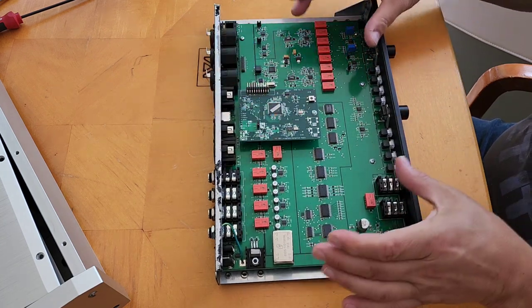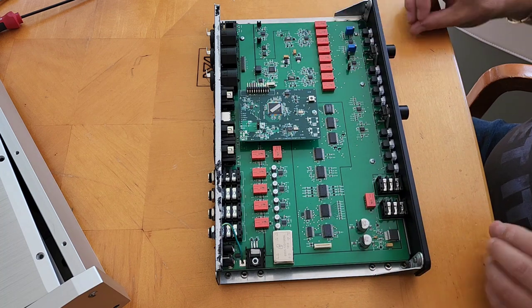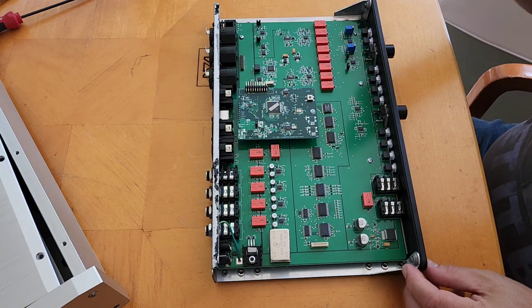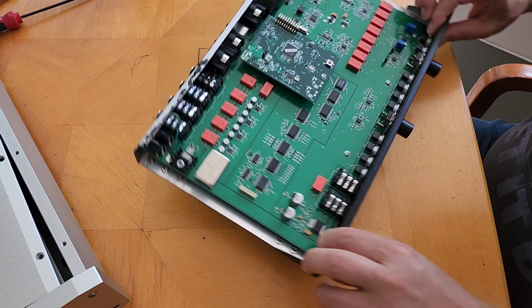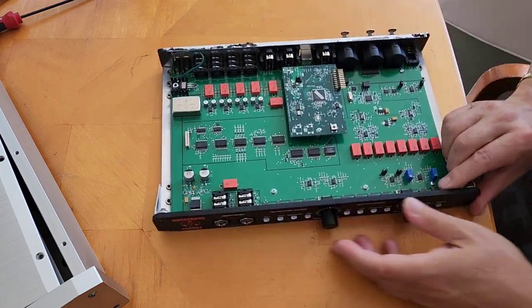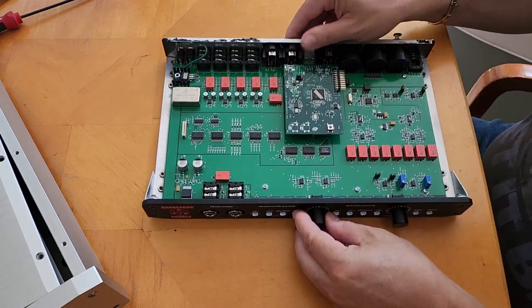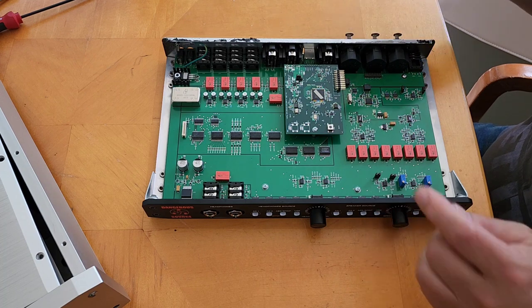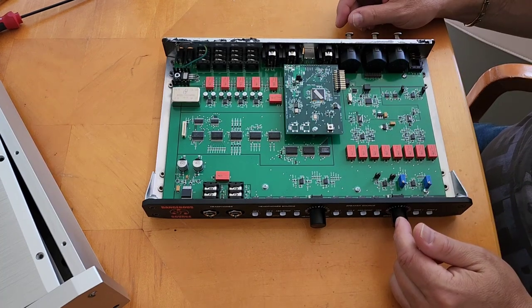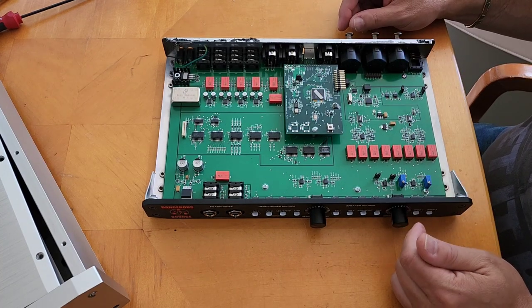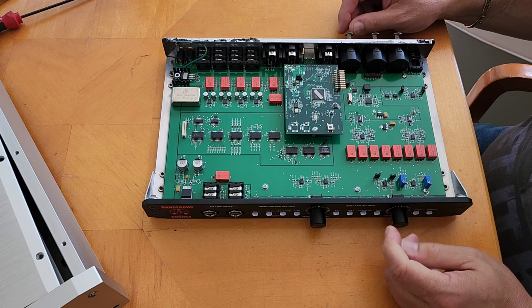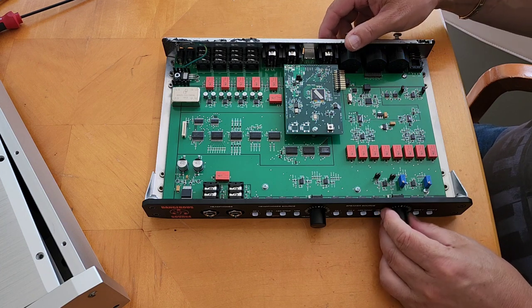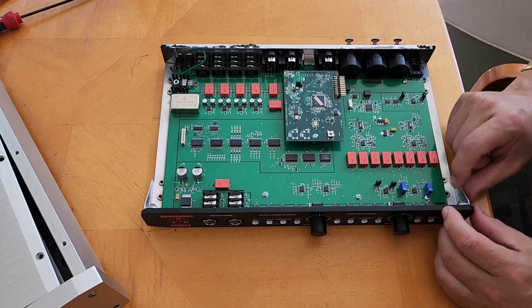You just slide it in, put the screws in, put the front panel on and it's assembled. Assembly is a huge part in cost difference because this can be mechanically assembled. It's probably done by hand because it's easy enough, but it could be done by machine.